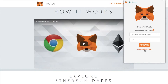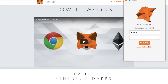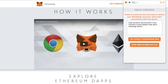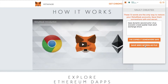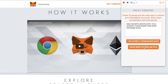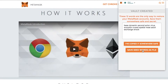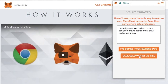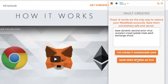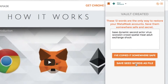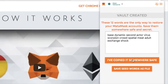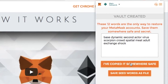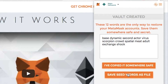At this point you will need to put in a password — this needs to be a minimum of eight characters. Type that in, confirm your password, and then click on Create. You'll then be presented with 12 words that are your only way to restore your MetaMask account. Make sure you save them somewhere safe and secret, because if someone else gets access to these words, they will have control over this wallet and your funds. Keep them offline and safe, then select 'I've copied it somewhere safe' or save the seed words as a file.